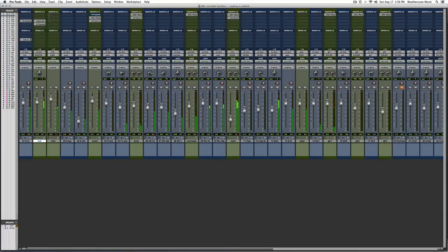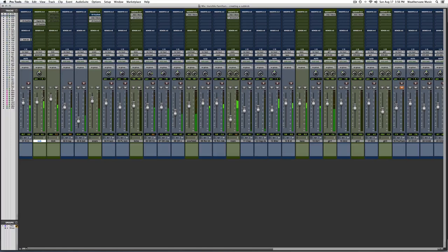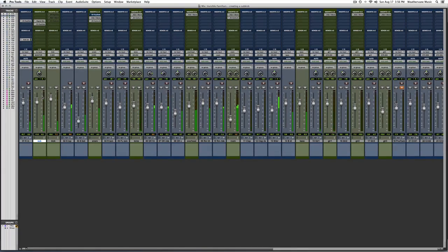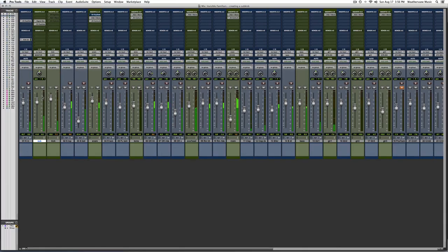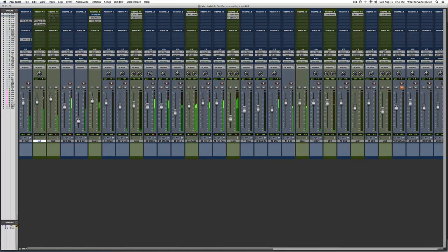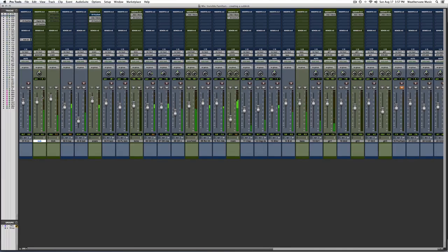Well that's it. It's a simple concept but creating a sub kick can be an effective technique for filling out the subs in your mix. And a skilled engineer who's developed a good sense for the envelope controls in the gate plugins can even replace a kick drum all together.